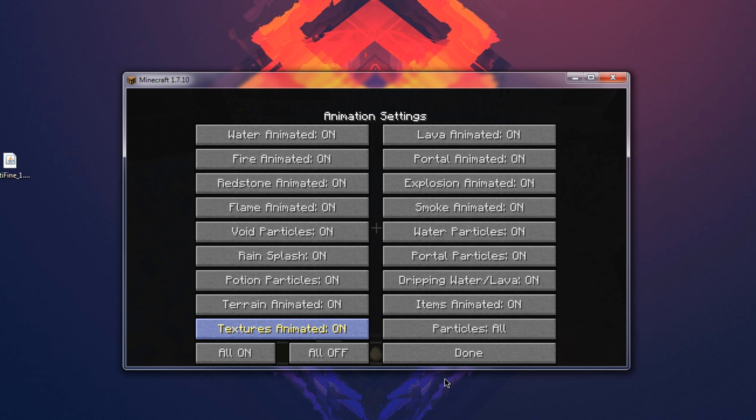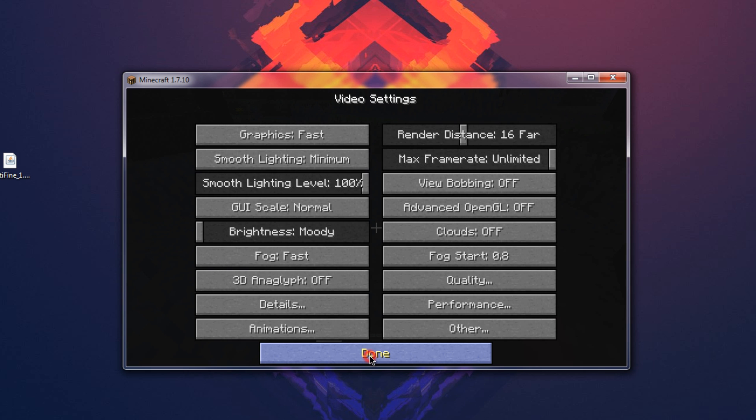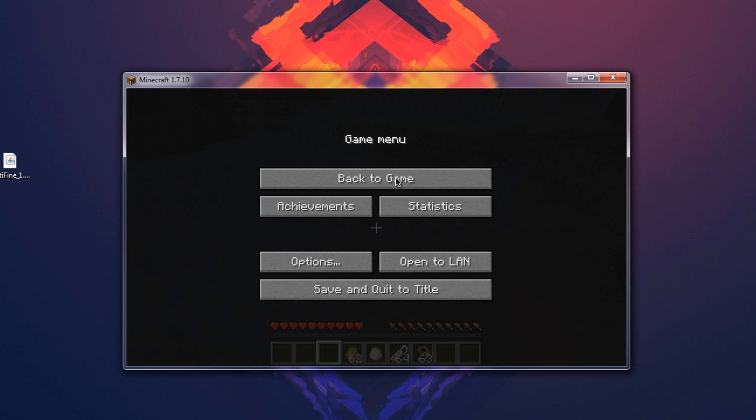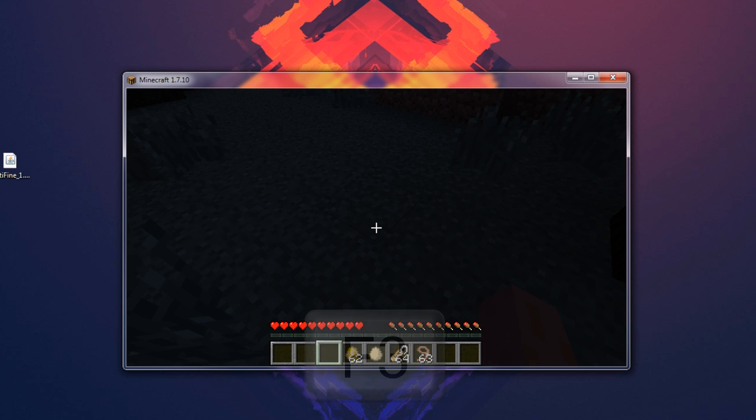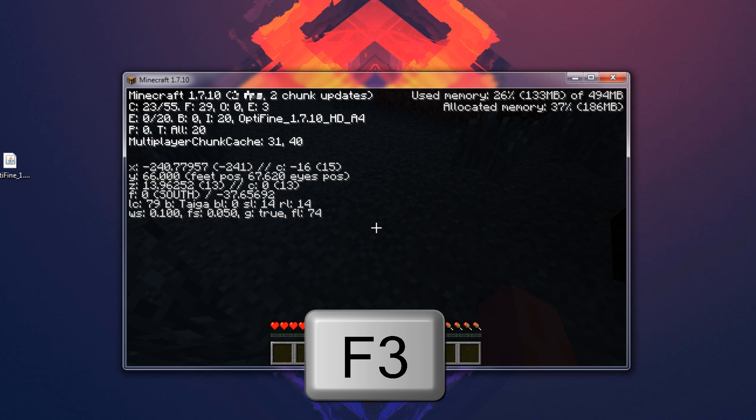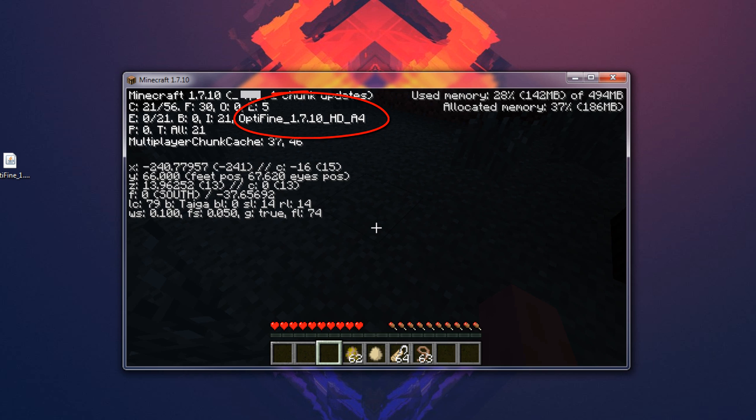So you can tone these down. You can tweak with it to see what will work best for you to get the best Minecraft experience and there's just tons of options that Optifine adds. And to double make sure that you do have Optifine you want to hit F3 on your keyboard and as you can see in the top left corner it says Optifine 1.7.10 HD A4.